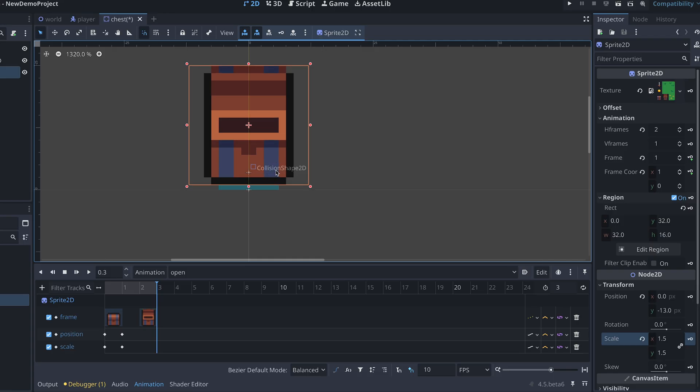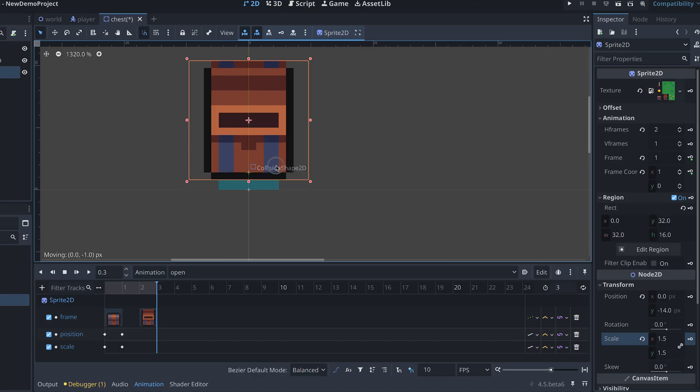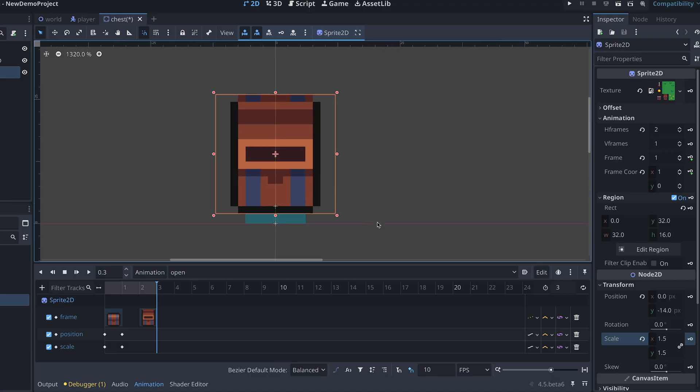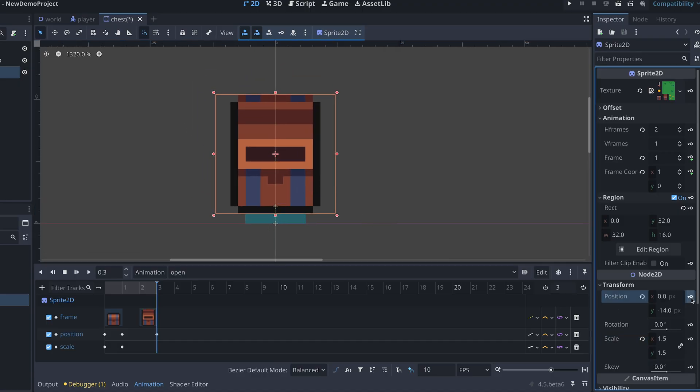instead I want it to jump up. I'm still adjusting the position, but this time it will be about 2 pixels above the default position.